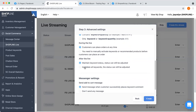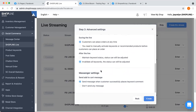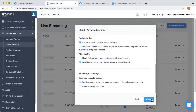The fourth feature is "after live", where you have two options: maintain the keyword status after the live session, or invalidate all keywords after the live session. The next function under add-on settings is messenger settings, where you can opt to send a message to the customer once they comment a keyword, or choose not to send any add-to-cart message automatically and instead send it manually after the live session. This is based on merchant preference. Once done with all settings, proceed to create the live room.